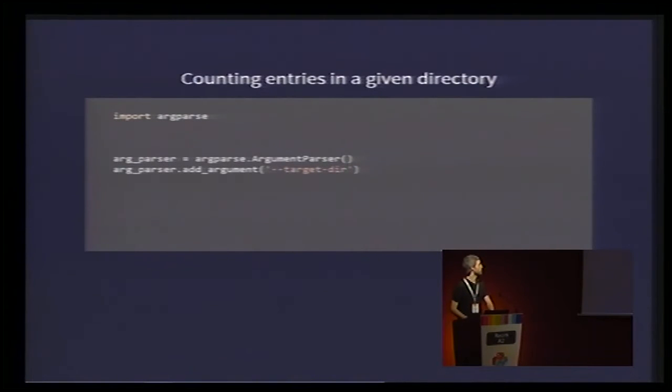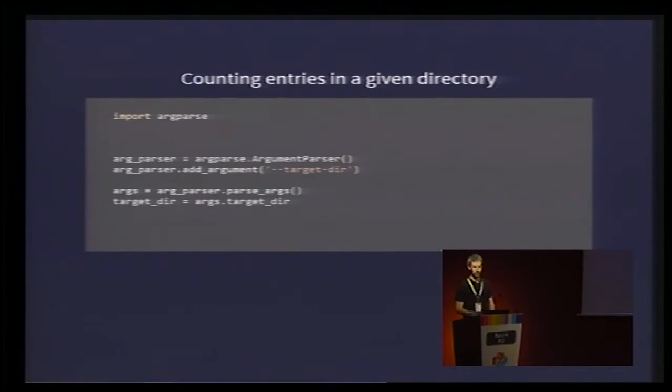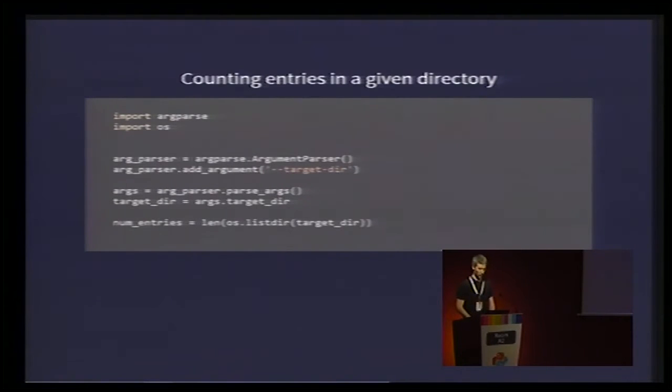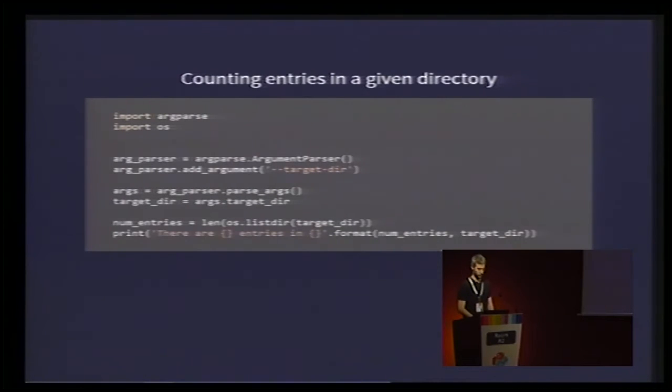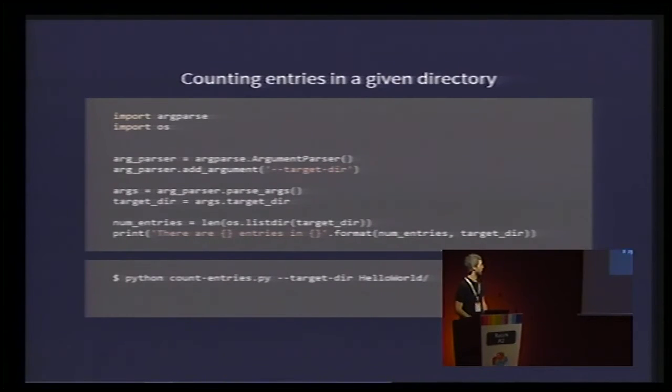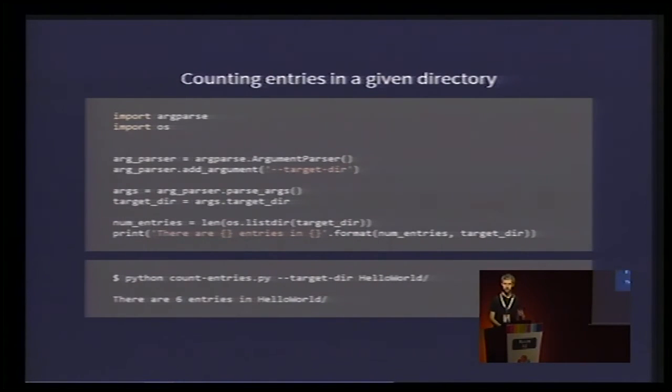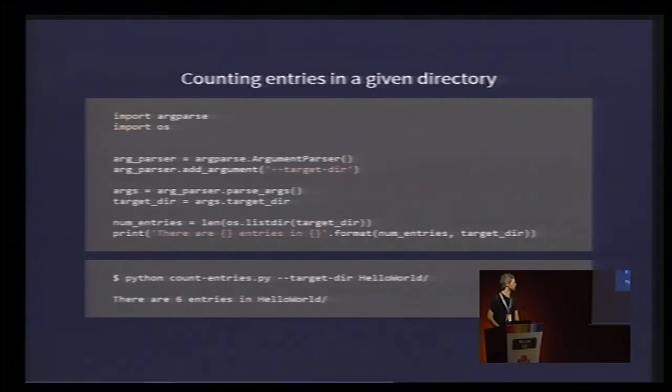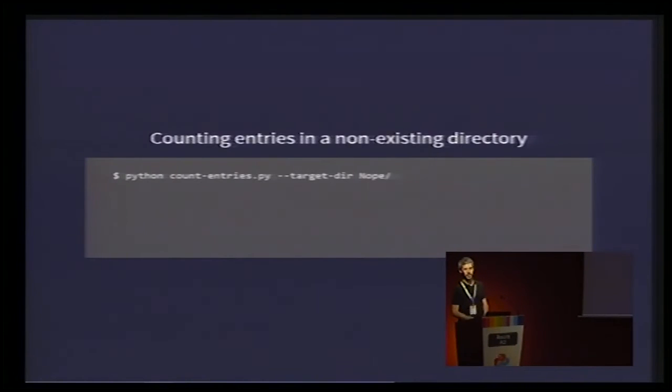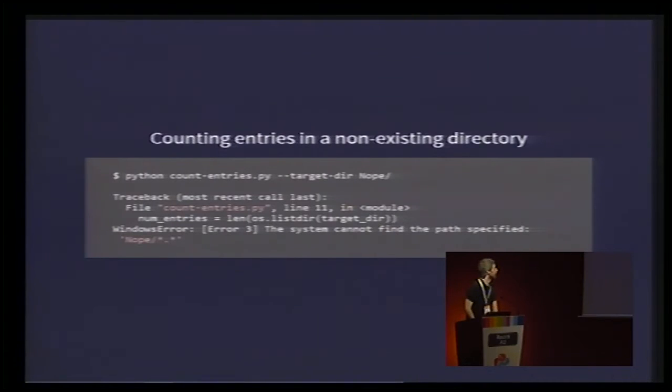Here is a small script. We declare an argument parser with one argument, target_dir. Then, we get the target directory out of the arguments, and we count how many entries there are in that directory. And we print it on the console. When running the script on the Hello World project, there are six entries. Everything's fine. Now, let's try to do the same thing on a non-existing directory. Well, exception.